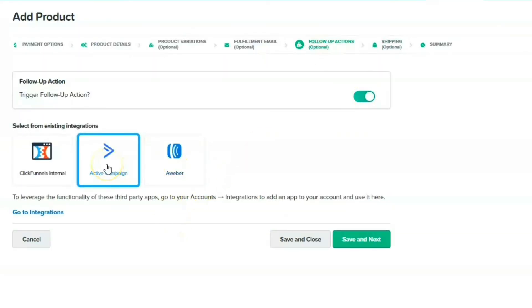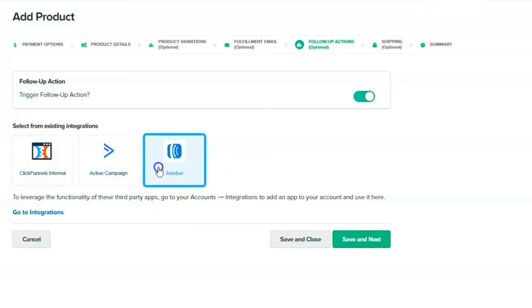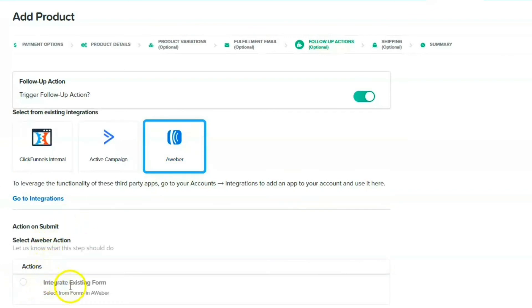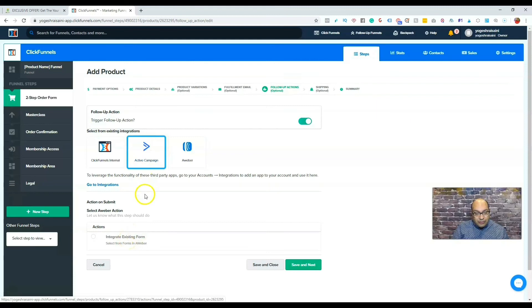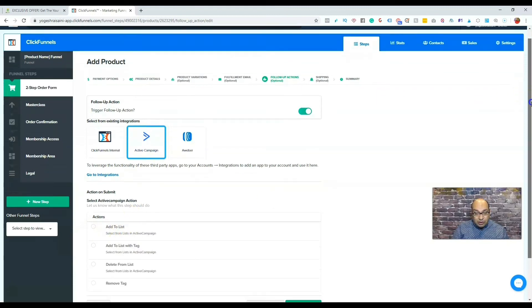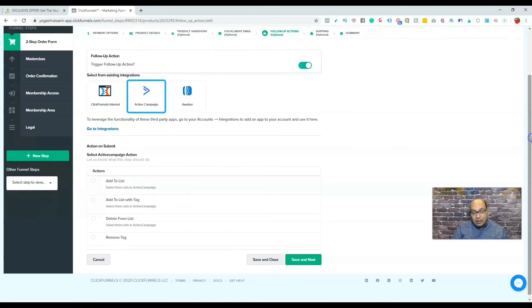So you can click on AWeber, and then you can put tags or integrate the existing form. If you go to Active Campaign, which is why I like Active Campaign, you can actually have the tags from ClickFunnels go to Active Campaign.